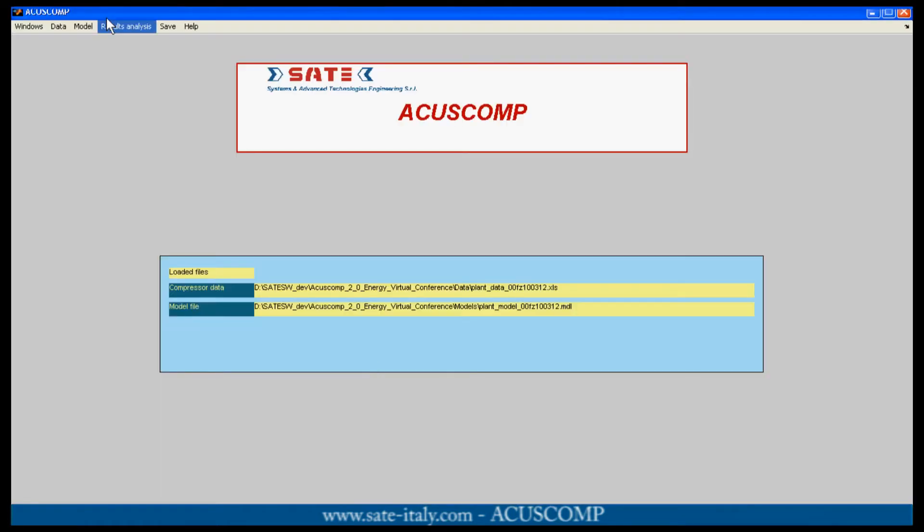As soon as the simulation ends, the results can be displayed through a visualization tool.